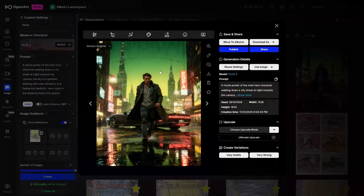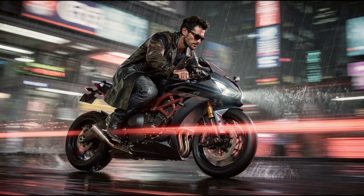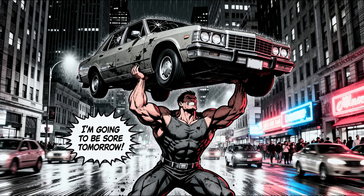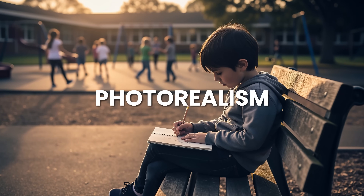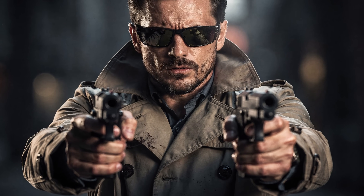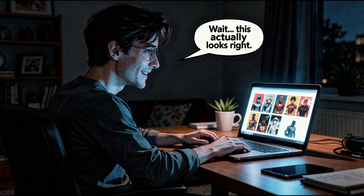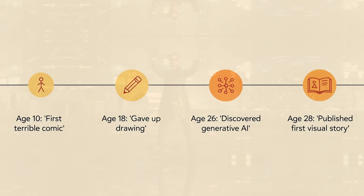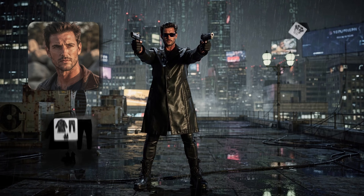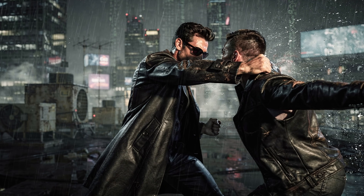Suddenly, his rough sketches transformed into photorealistic scenes with incredible detail. Flux II gave him sharper textures, realistic lighting, perfect hands, and clean text that looked better than anything he'd ever made. Using multiple reference images, his characters stayed consistent across every panel.